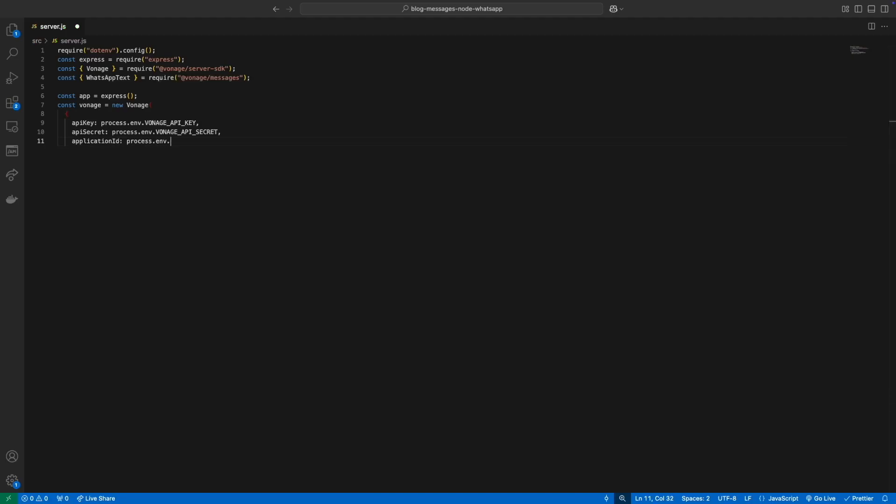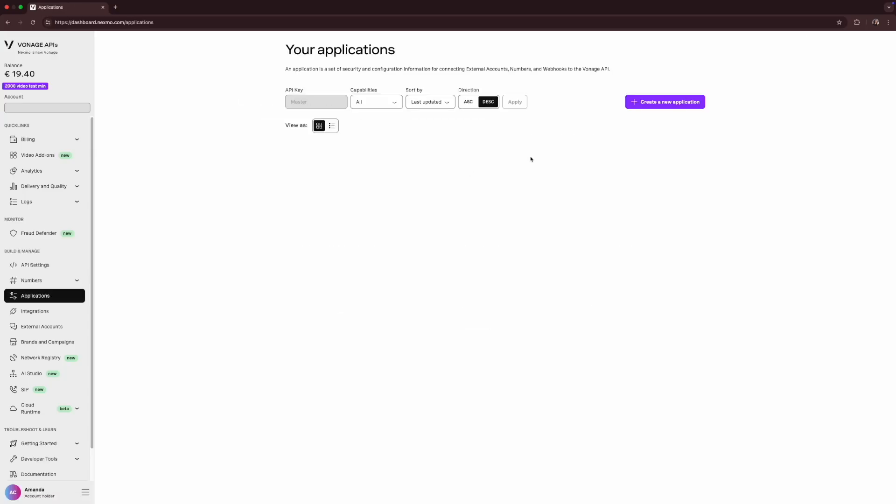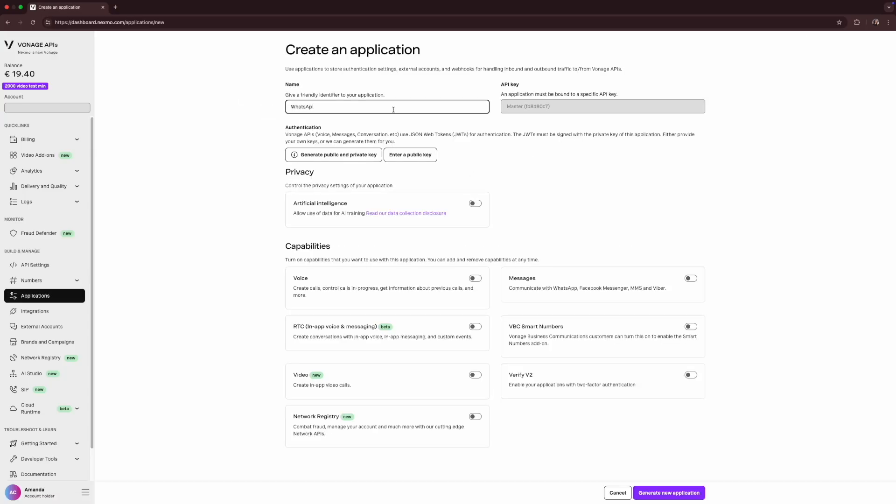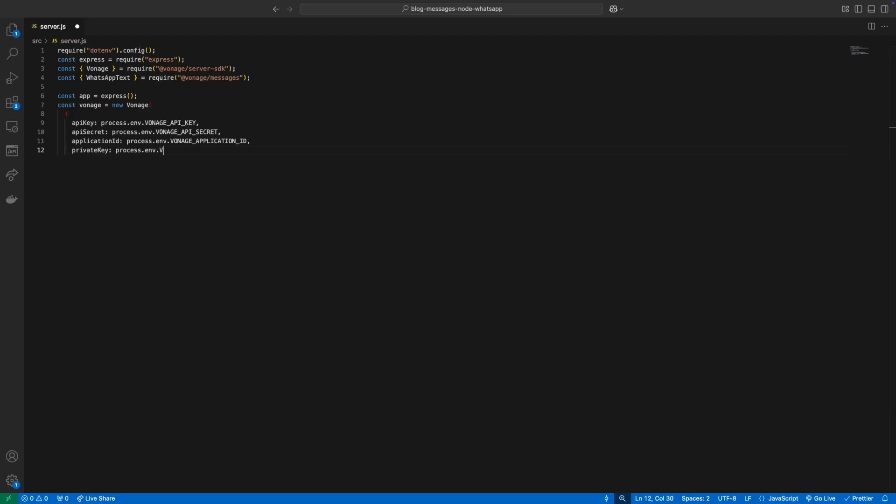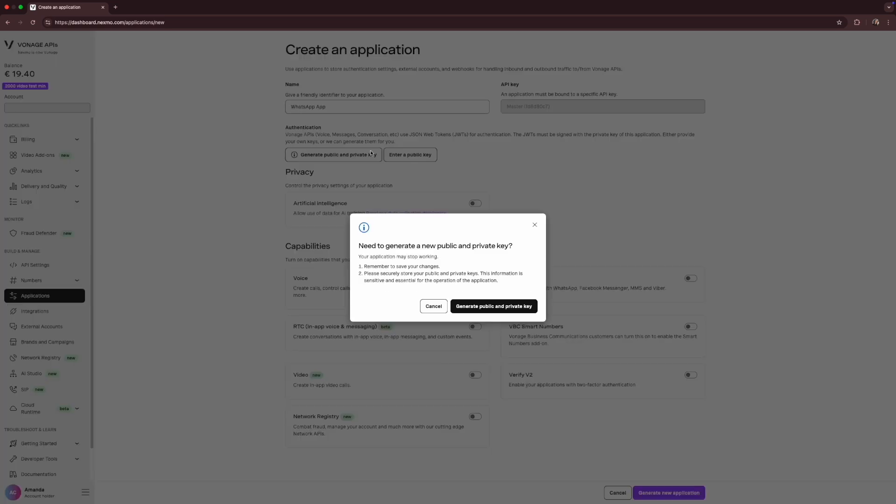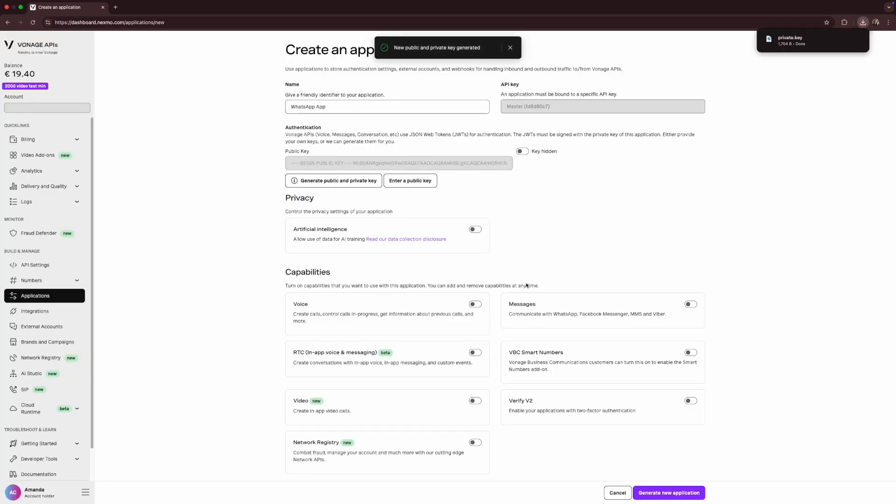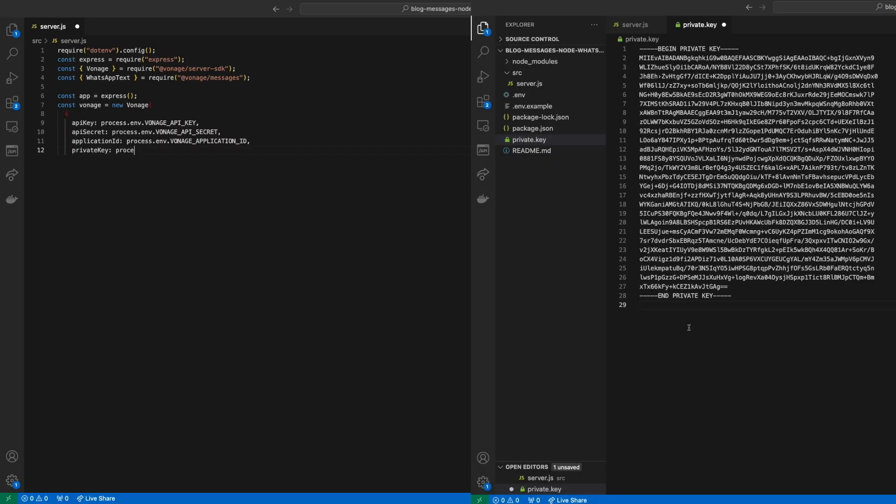We'll also need an application. From the dashboard, we'll click to create a new one and give it a name. Once we click to generate a new application, we can see its ID. To authenticate, we'll click to generate a new public and private key, which downloads a private key file to your machine. Make sure your private key path is set correctly to that file.